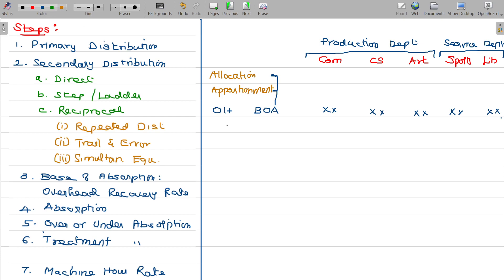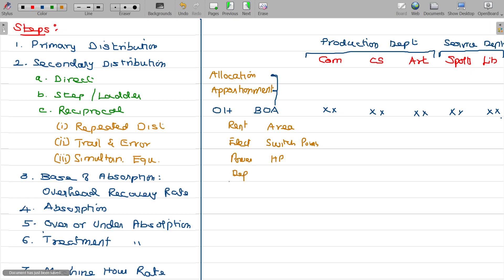For example, rent is based on floor area; electricity is based on switch points. In a small area, lights are less — switch points relate to area. Power relates to machines in the department — horse power. And assets — depreciation — over the department's machines, allocate based on the original value of the asset.